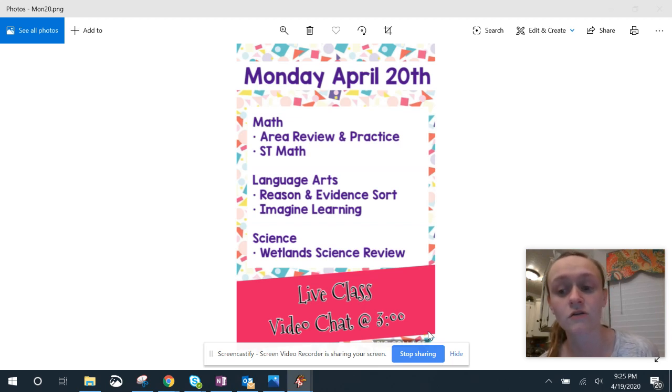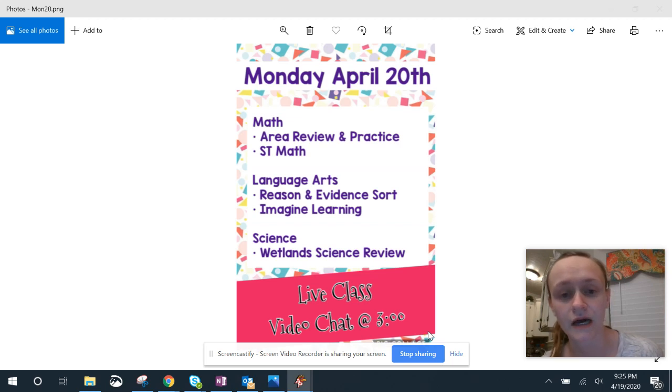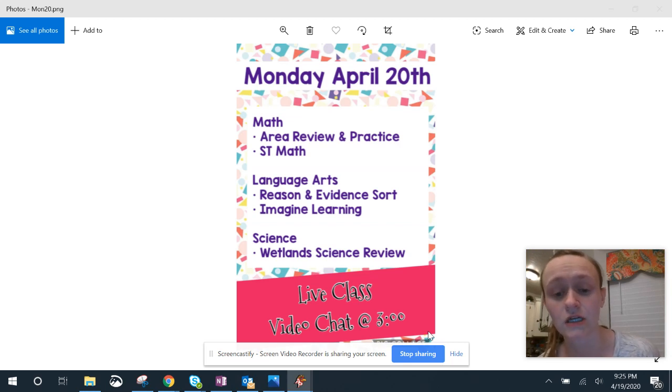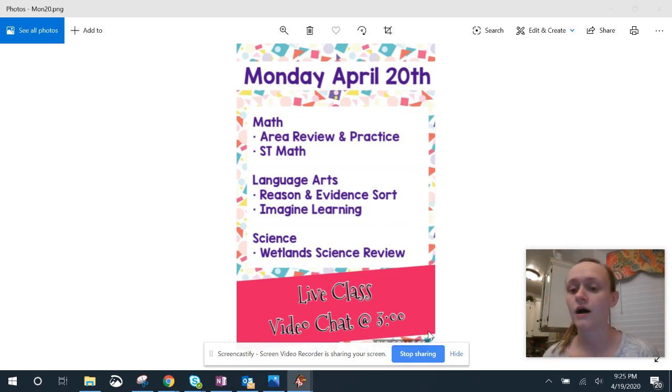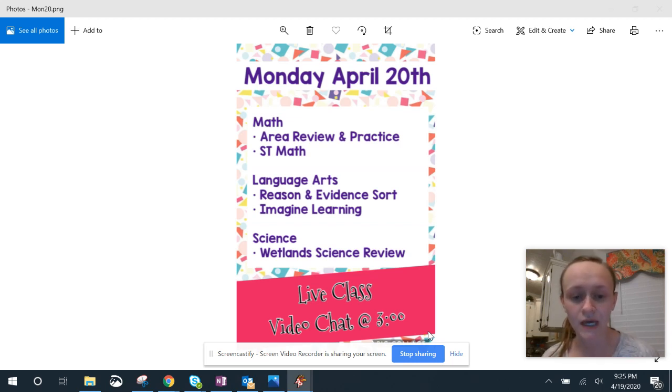We are going to be doing a little math before we start our read aloud. So for those of you that need a little extra help with math, please tune in at 3 o'clock. I'm going to be doing some example problems and answering questions. So we'll do that before we do our read aloud at 3 p.m.